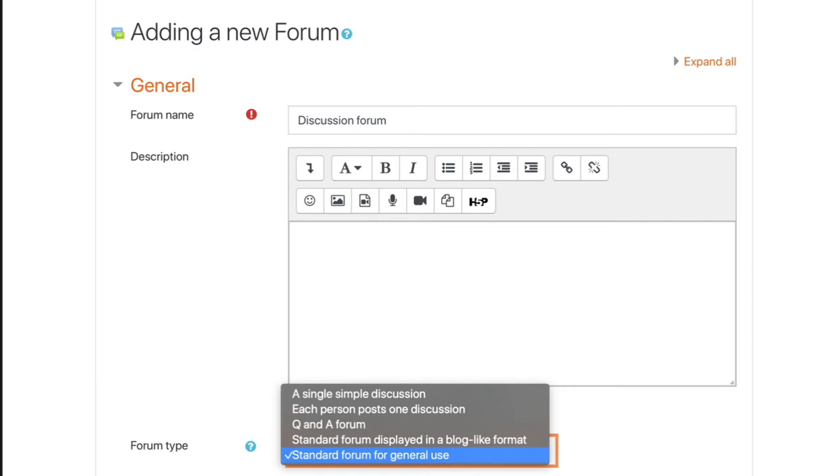The standard forum for general use is very much the Swiss Army knife of discussion forums. It's multi-purpose. I would encourage you to also check out some of the other forum types and see if they are fit for purpose.